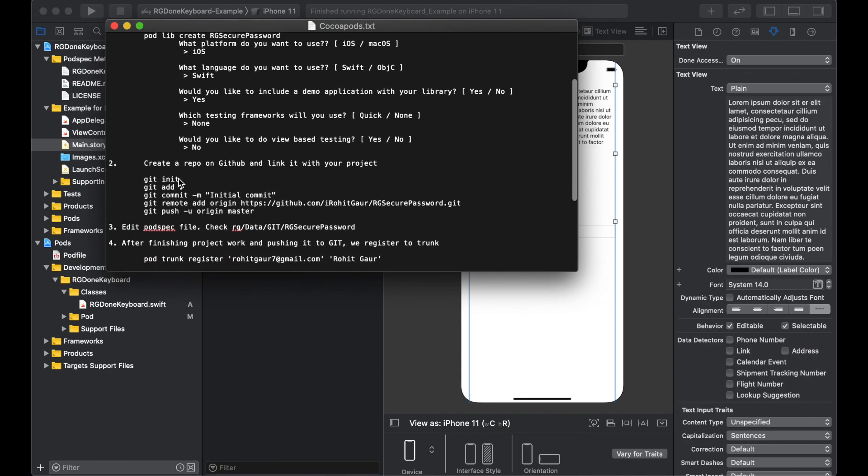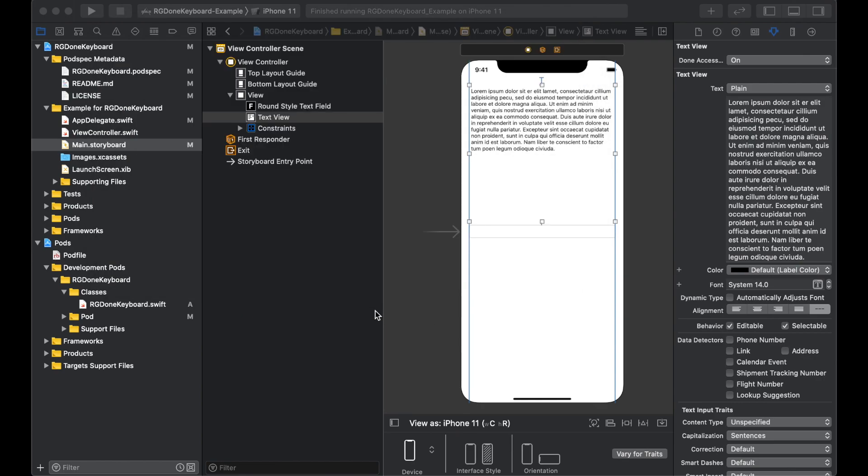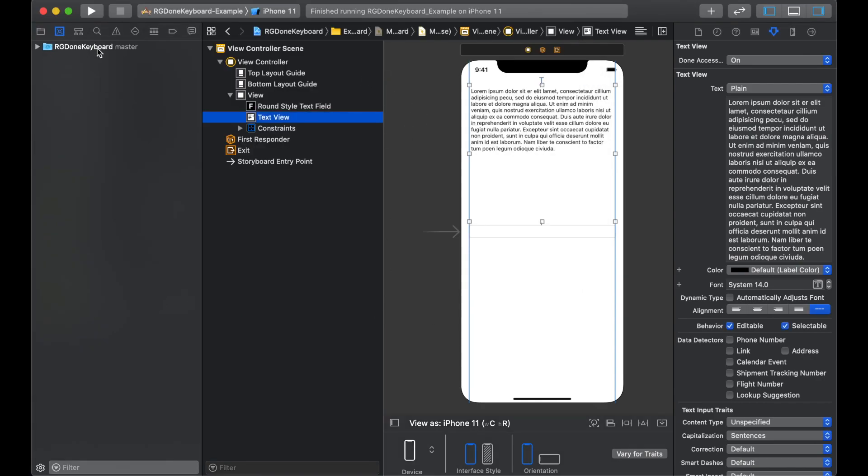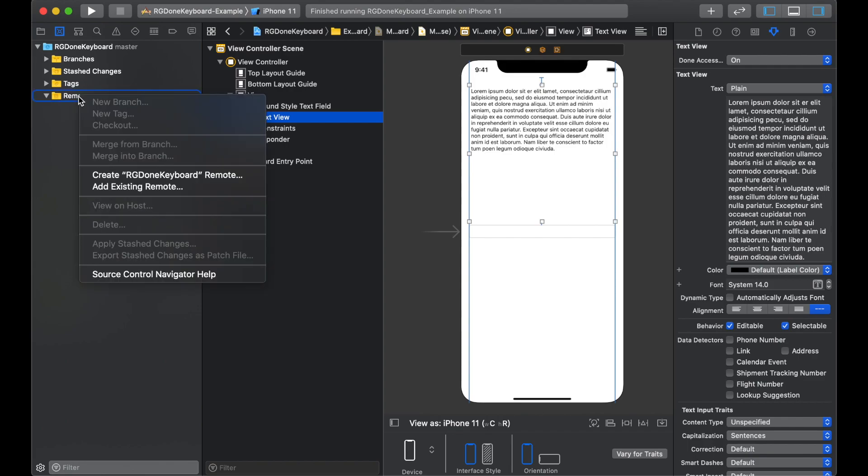Now the next part is the GitHub. And there are many ways to do it. I want to show you one where you can create your repo directly from the Xcode project. So let's go to the source control. And there is no remote setup right now because this is a new project.